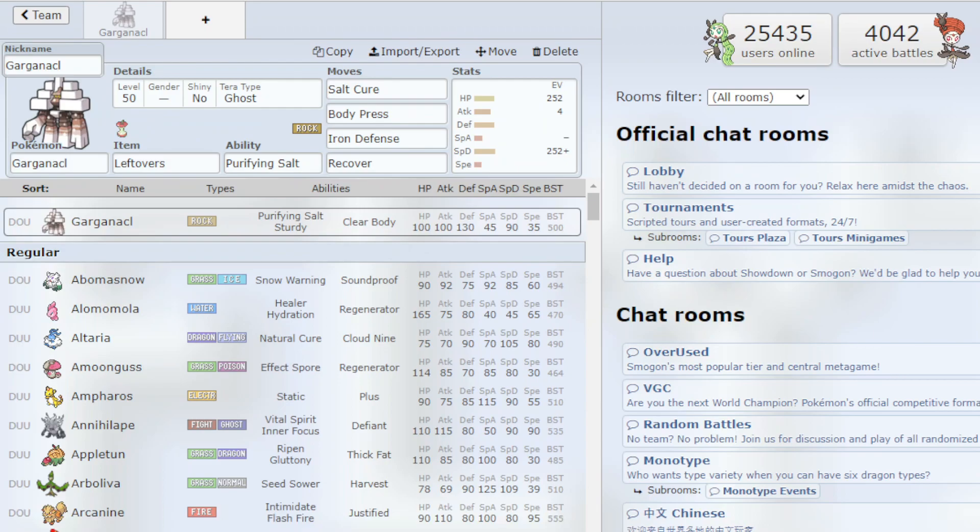Yo what's up guys it's Blades and in this video I'll be showing you guys how to use Garganacl in Pokemon Scarlet and Pokemon Violet VGC. I believe it's pronounced Garganacl or maybe some people call it Gargana Salt.